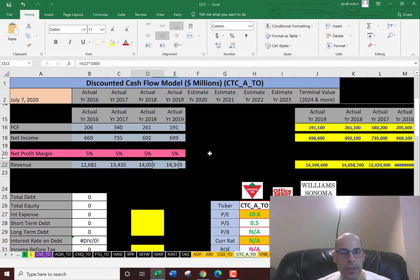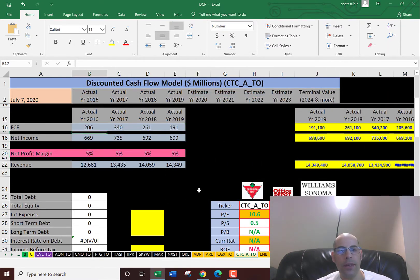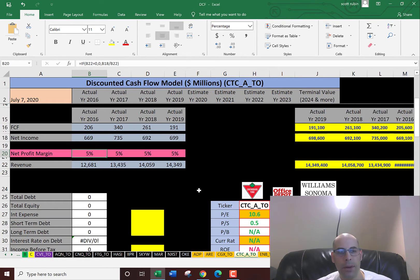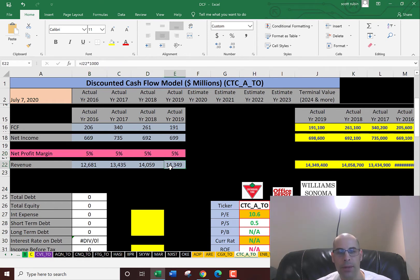So let's look at the numbers. They look pretty good. Every year they have a profit margin of 5%. That means 5% of their revenue is converted into net income.